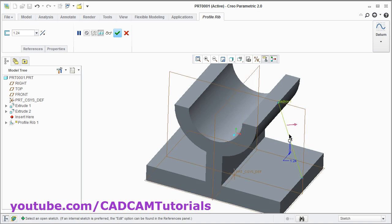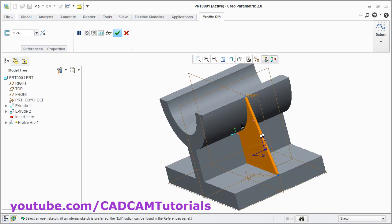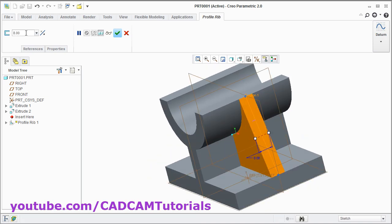Now I want the rib inside. Therefore click on this arrow to change the direction. And give the thickness of 8, enter. Click on OK.